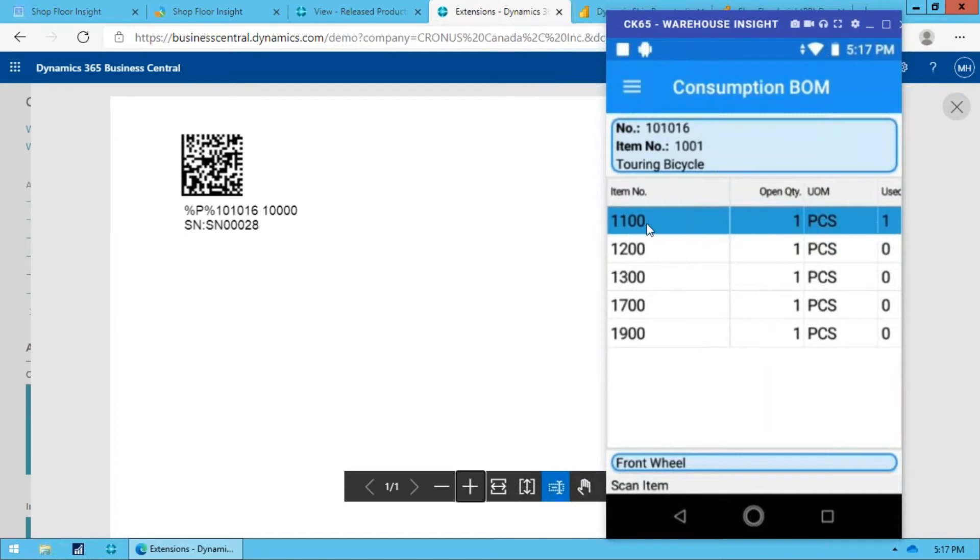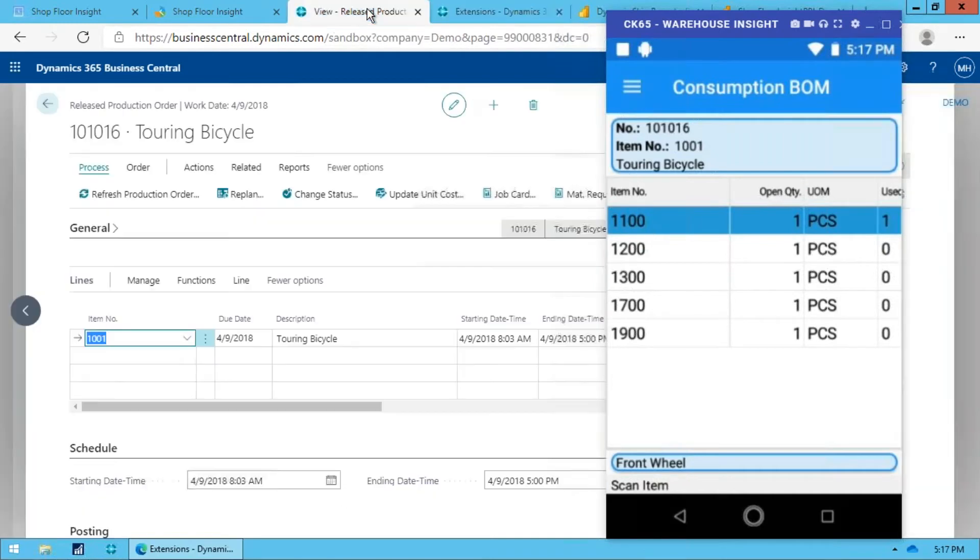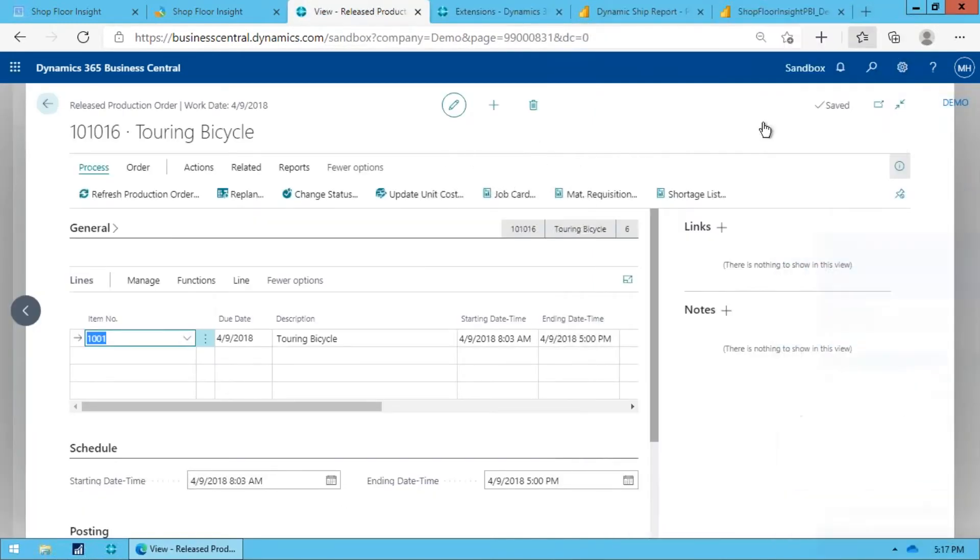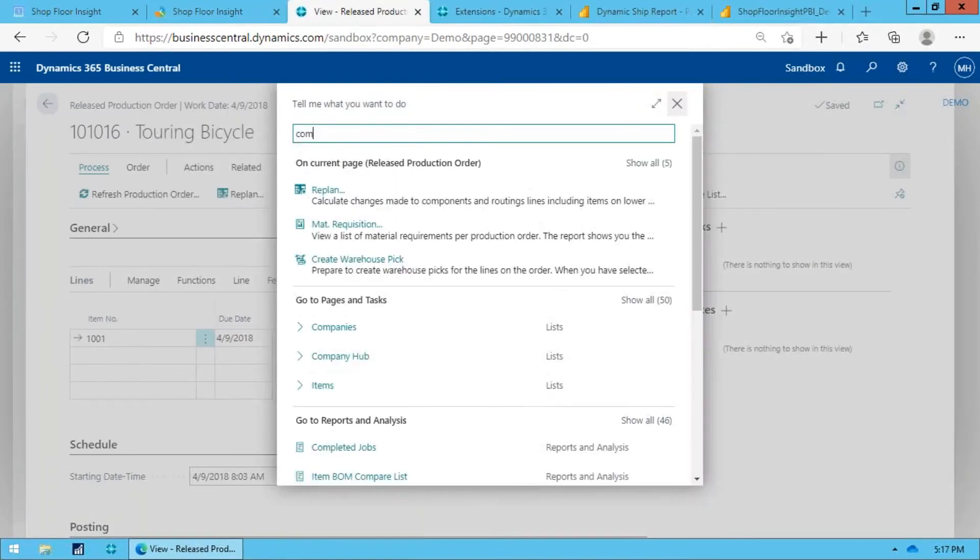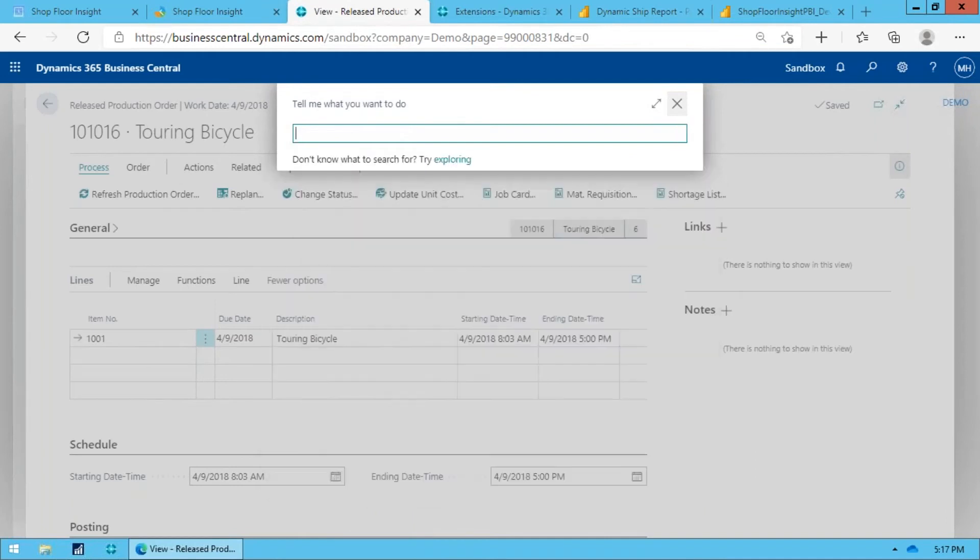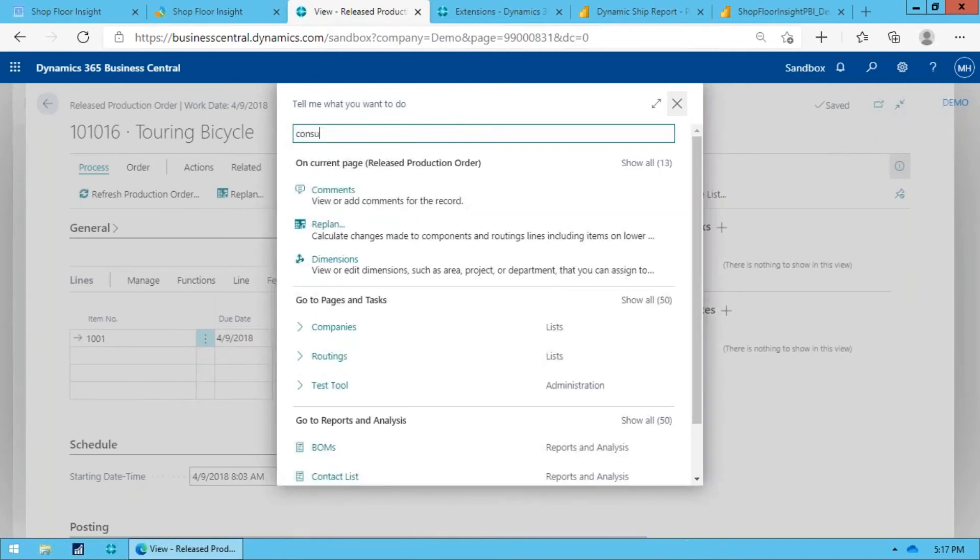And that's it. It now tells me I've used one of these guys, these 1100s, and it knows the serial number off that. Now what that's done within Business Central, let's just minimize that and we go in there and we can see on this, in the consumption entries.